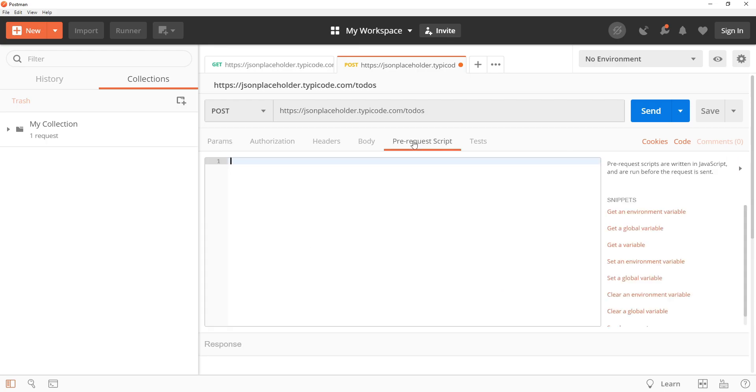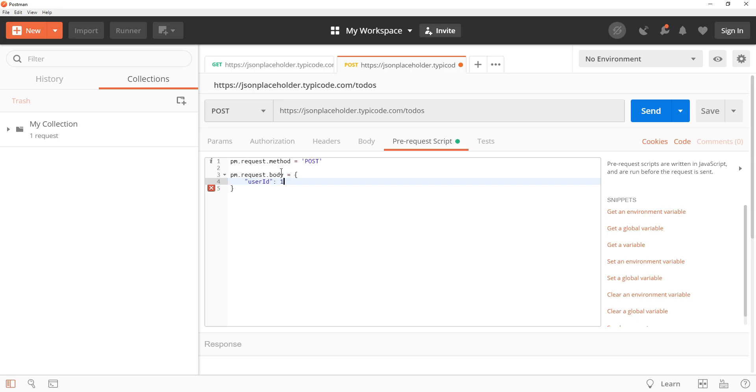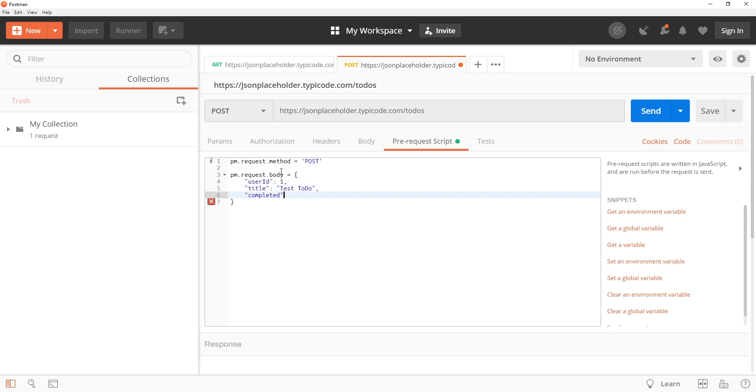Now inside the pre-request script what I will be doing is I will be providing the request body so that we can provide this API the exact to-do that we want to post to the server. Right now the method is Post but you can change the request method by typing pm.request.method equals to post. Now you can set the body value by typing pm.request.body equals to a new object. I am going to provide user id which will be 1, the to-do title which is going to be test to-do, and then let's also provide its completed status which will be false.